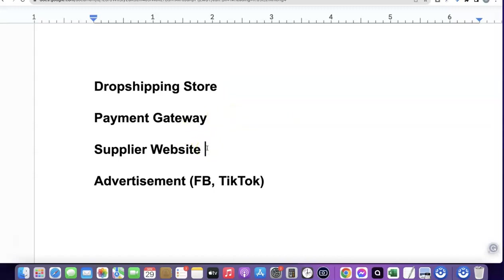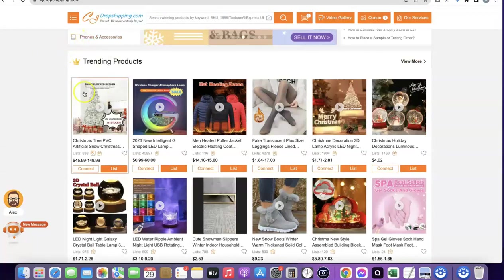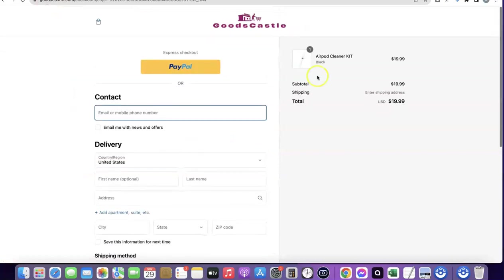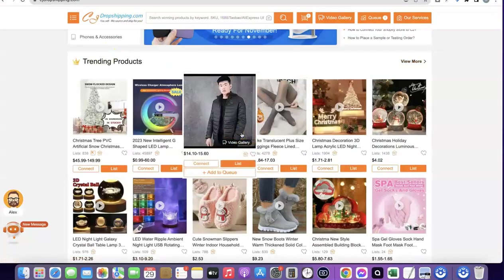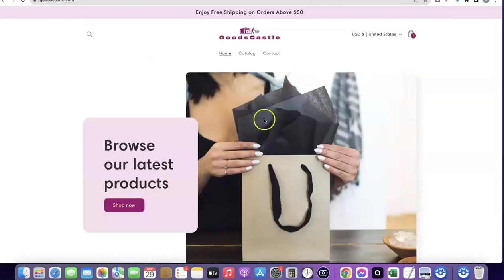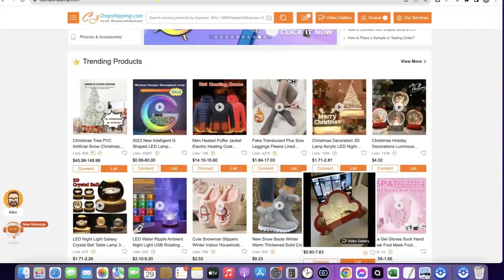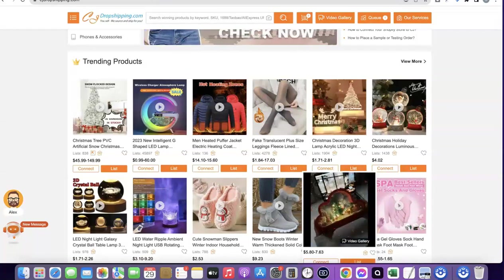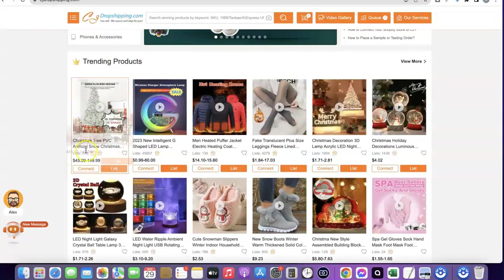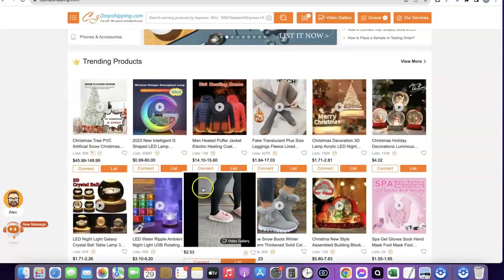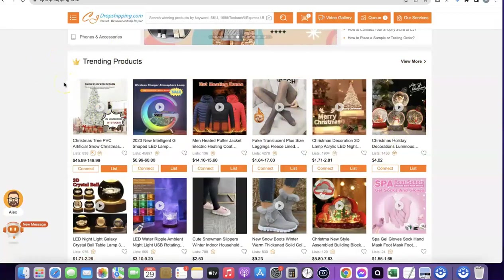Once you have your payment gateway set up, the next thing you want to put in place is a supplier website. The supplier you can use is CJ Dropshipping. What makes it easy is that you can integrate CJ with your Shopify store, so whenever a customer places an order you don't have to go to CJ manually - you just click a button and the order is sent to CJ automatically. When you start having orders like 100 in a week or a day, the automatic plugin handles fulfillment.